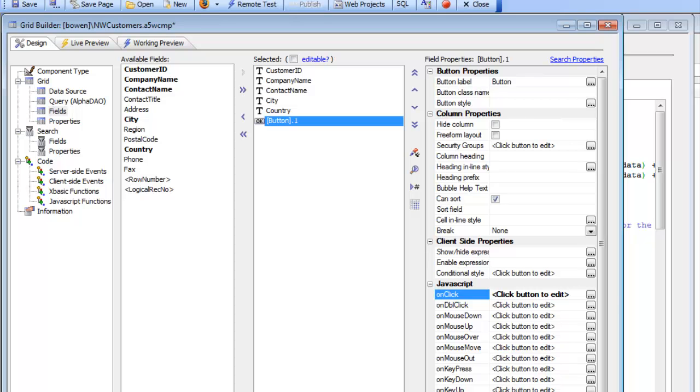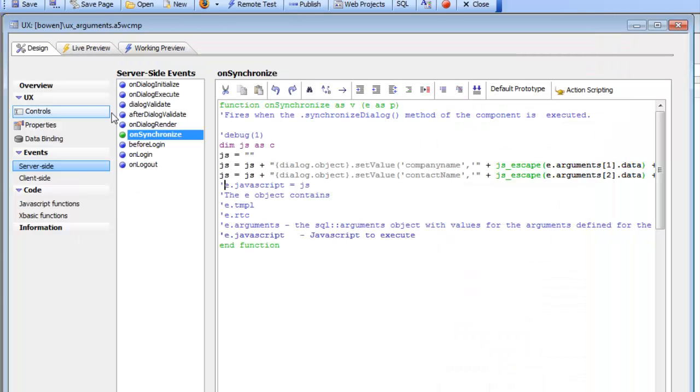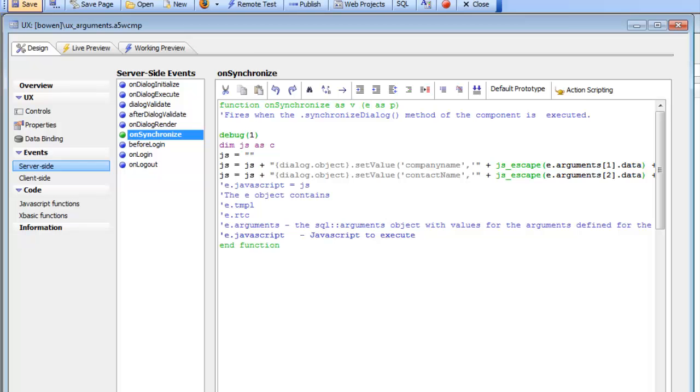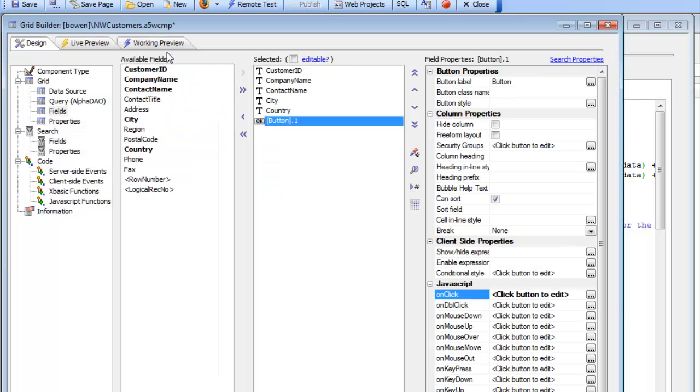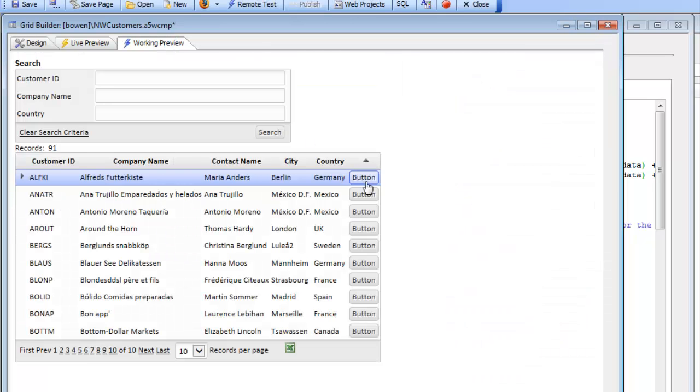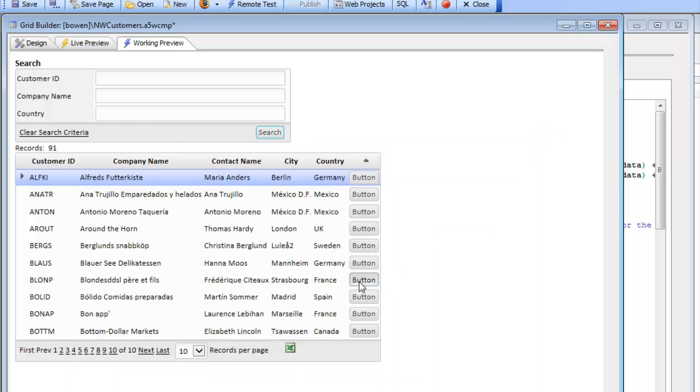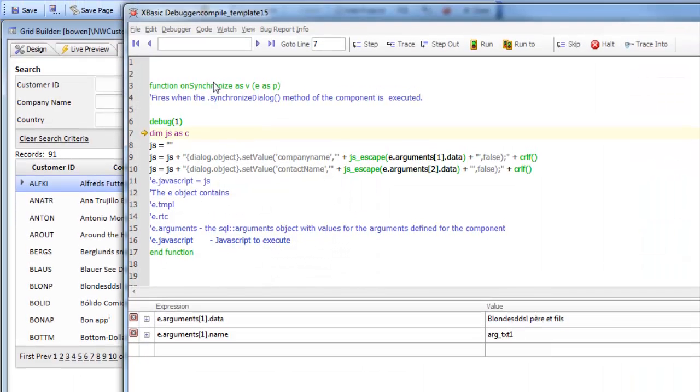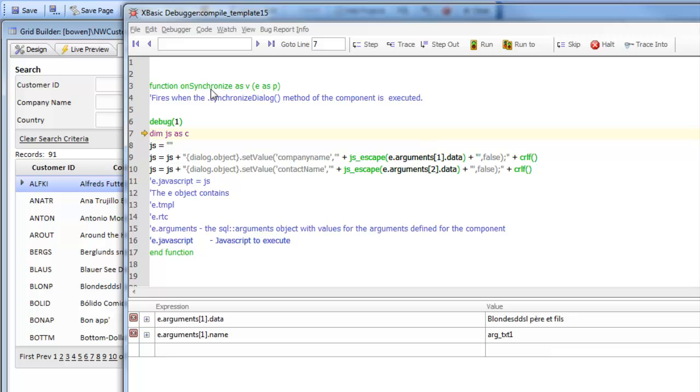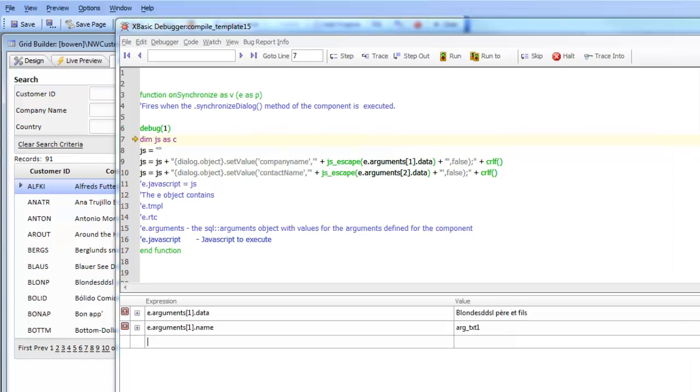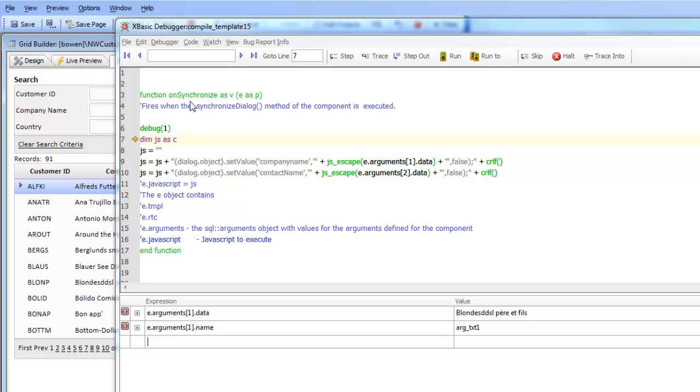So now let's go back to the UX component. We can see that on the server side events there's an event called on synchronize, and this event fires when the UX component is synchronized. Let's go back to working preview now and run this. You can see that the first time we click the button the synchronize event doesn't fire, but the second time we click the button the synchronize event does fire. So we're continuing our video now showing how you can pass information from a grid to a UX when you open up the UX from a button on the grid, and we're talking now about the on synchronize event which fires when a cached UX component is opened the second and subsequent times.